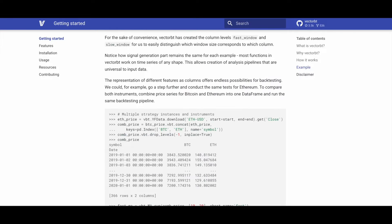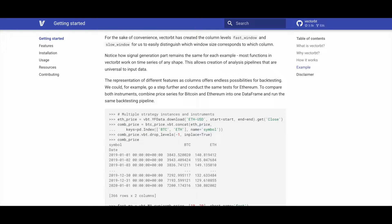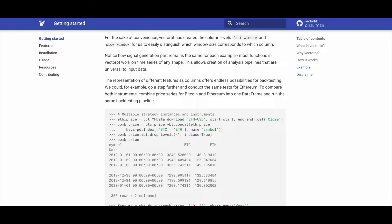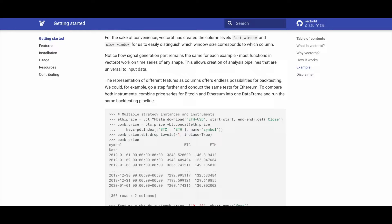VectorBT simplifies the process by creating column levels like fast_window and slow_window for easy window sizing identification. The signal generation remains consistent across examples as VectorBT functions seamlessly work with time series of any shape, enabling the creation of universal analysis pipelines. The diverse representation of features as columns opens up numerous backtesting possibilities.